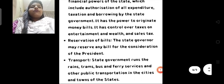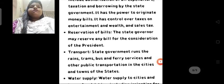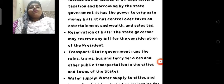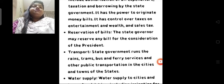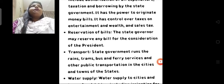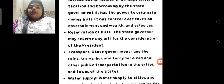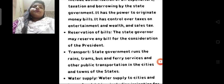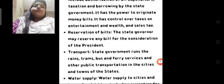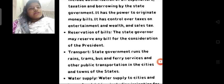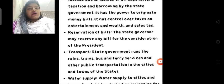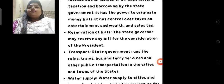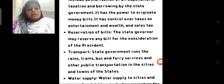Regarding reservation of bills: the state governor may reserve any bill for the consideration of the president. Agar state government koi bill pass karwana chahti hai, woh bill tab pass hoga jab tak uspe president ka feedback nahi mil jayega ya president se permission nahi le lega. Tab tak koi bhi bill kisi bhi raj mein pass nahi hoga.